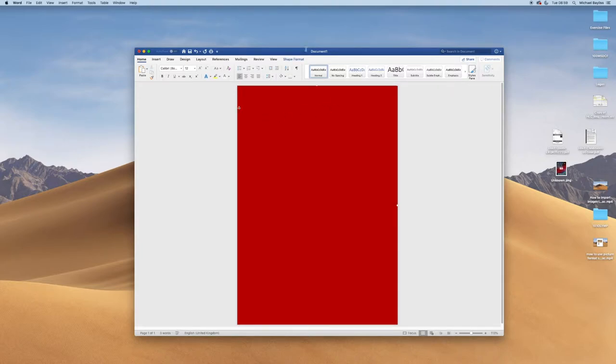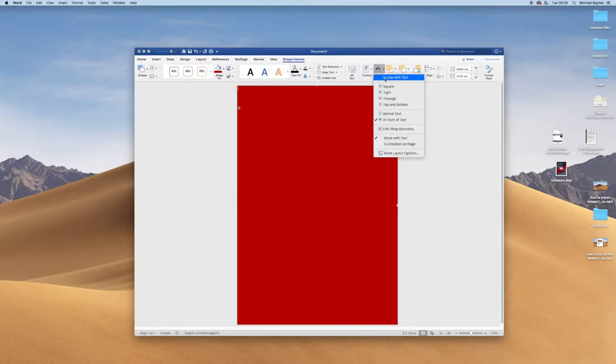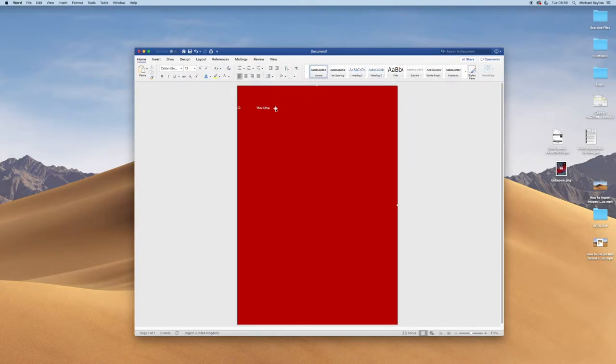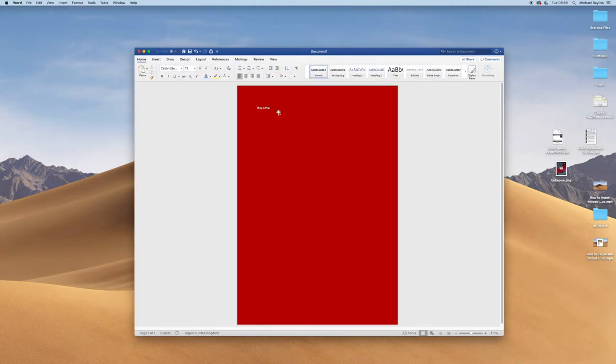If I click on my image and shape format at the top, and go to text wrap, and click text behind image. And as you can see, I've started typing the text I've typed previously behind my image has now appeared.